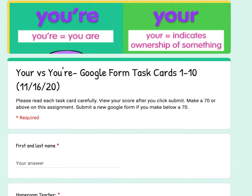Welcome fourth graders. This is the audio support video for the 'your versus you're' Google form task cards for Monday. Please read each task card carefully, view your score after you click submit, make a 70 or above on this assignment, and submit a new Google form if you make below a 70.